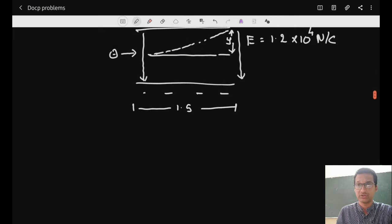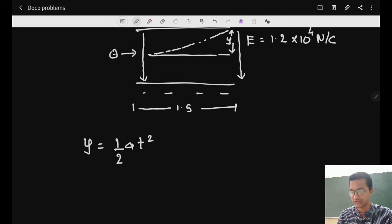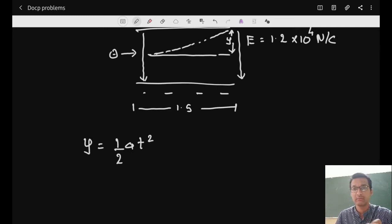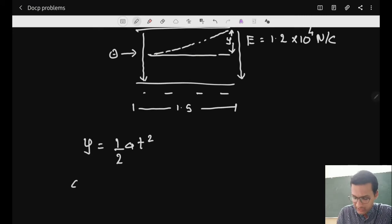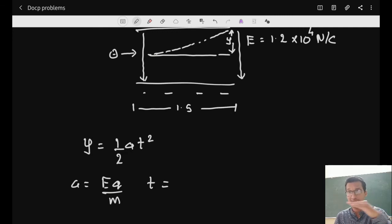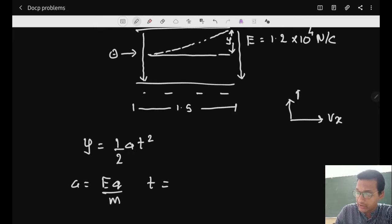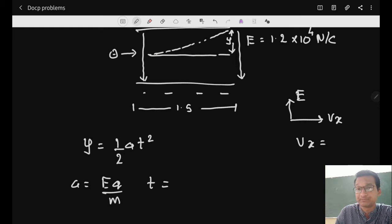We use the derived equation y = ½at². Since initial velocity along the y-axis is zero, this simplifies to y = ½at². Here a = Eq/m, and t = l/vx, where l is the plate length. Substituting: y = ½ × (Eq/m) × (l/vx)². We know l = 1.5 cm, E = 1.2 × 10⁴ N/C, and for an electron, charge and mass are known. We need to find vx from the given kinetic energy.